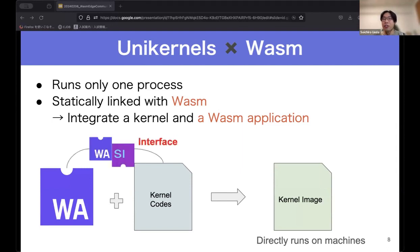Interestingly, when linking Wasm binary and kernel code, WASI works as the interface between Wasm and kernel code. WASI enables linking WebAssembly with unikernels. That's why we think Wasm and unikernels are well suited for each other.